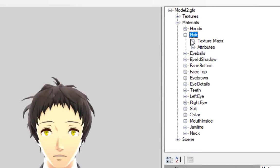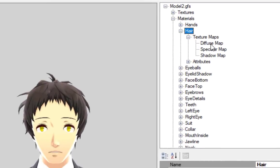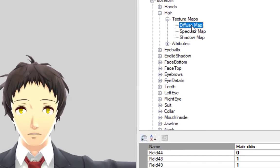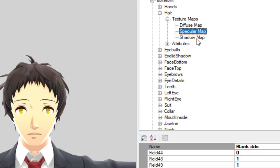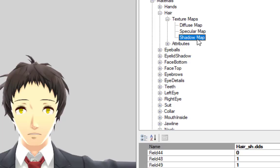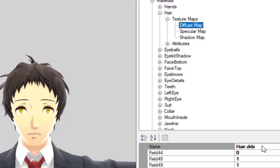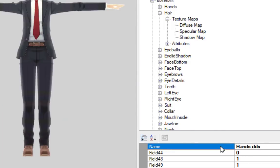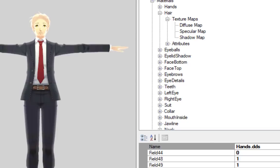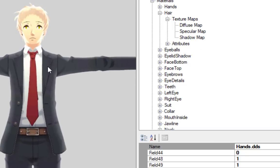Materials usually reference textures for different types of maps. Diffuse is the most common texture map. It's just a regular texture. There's also usually a shadow map, which affects the intensity of shading on parts of the model. You can change which textures a material references by changing the file name in the materials texture map.